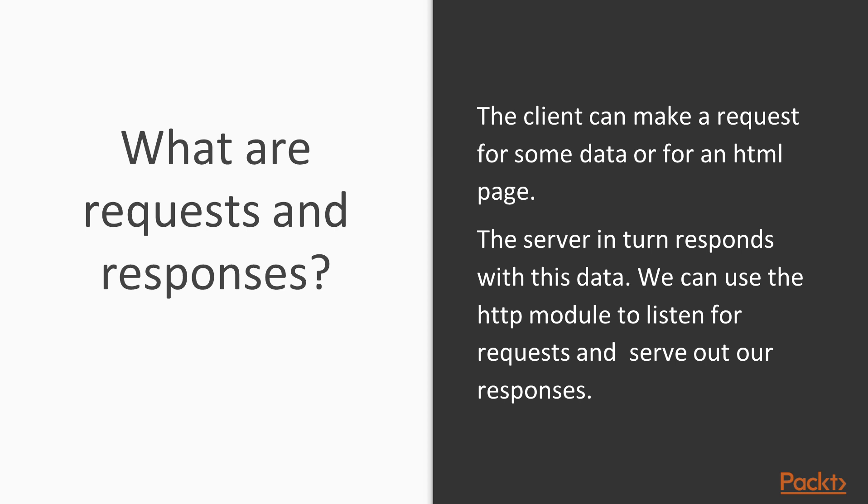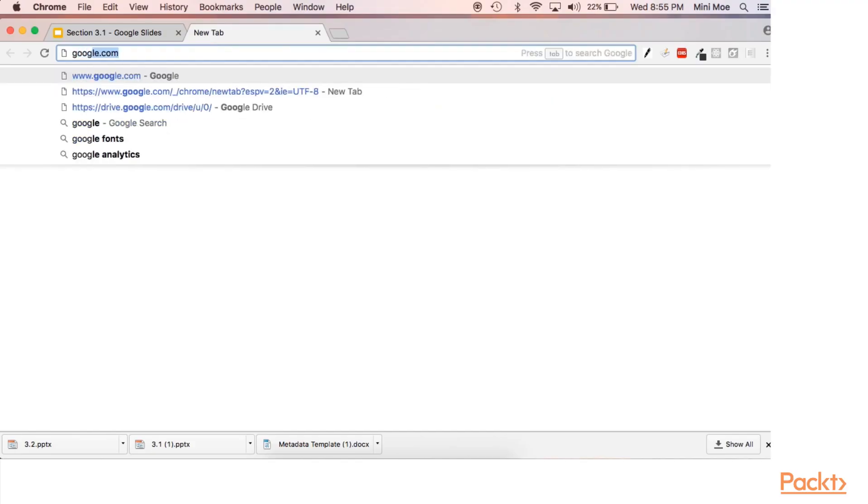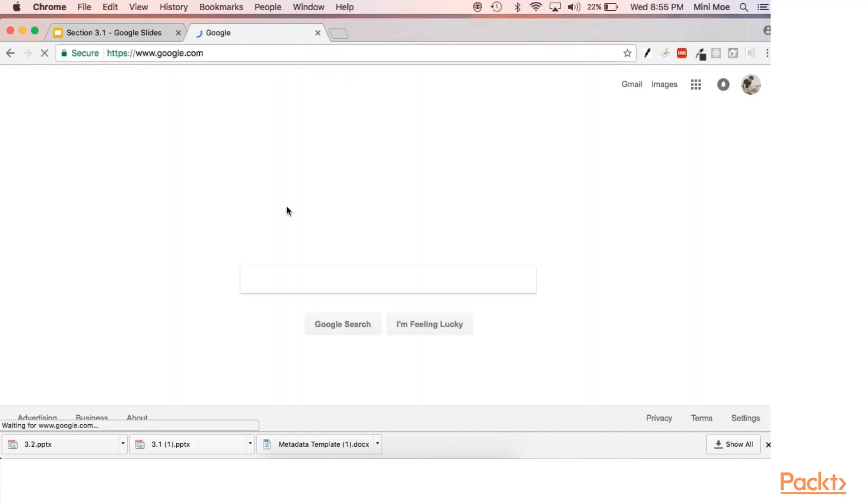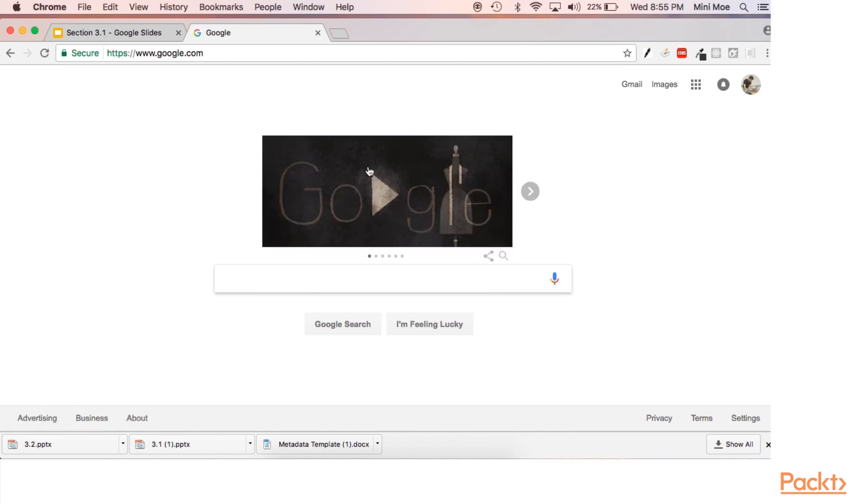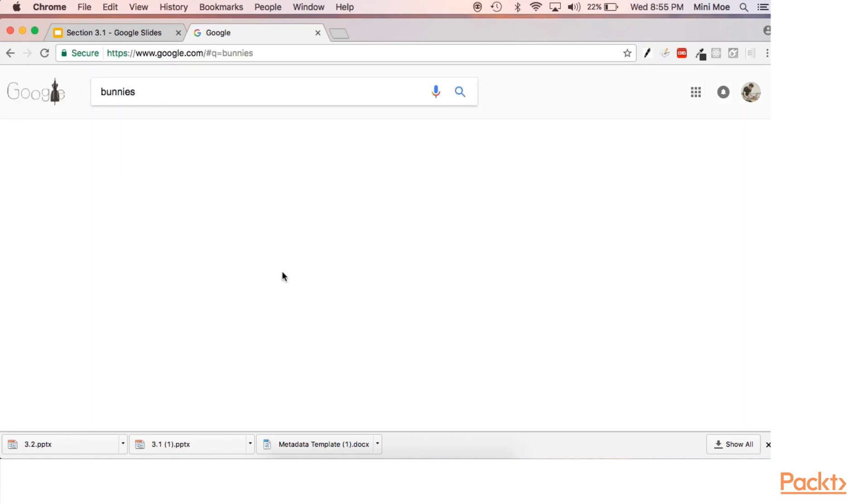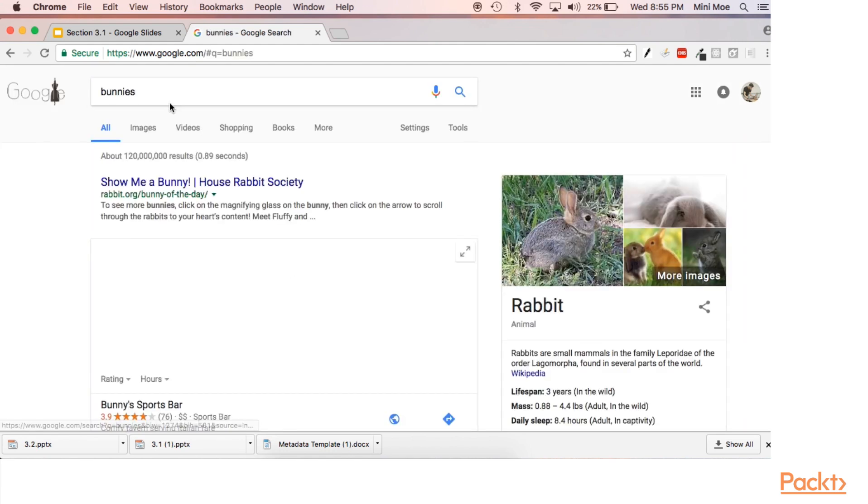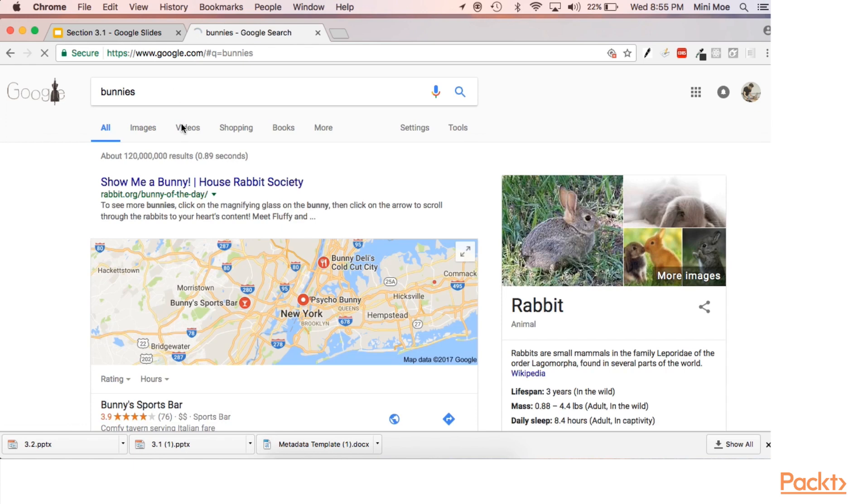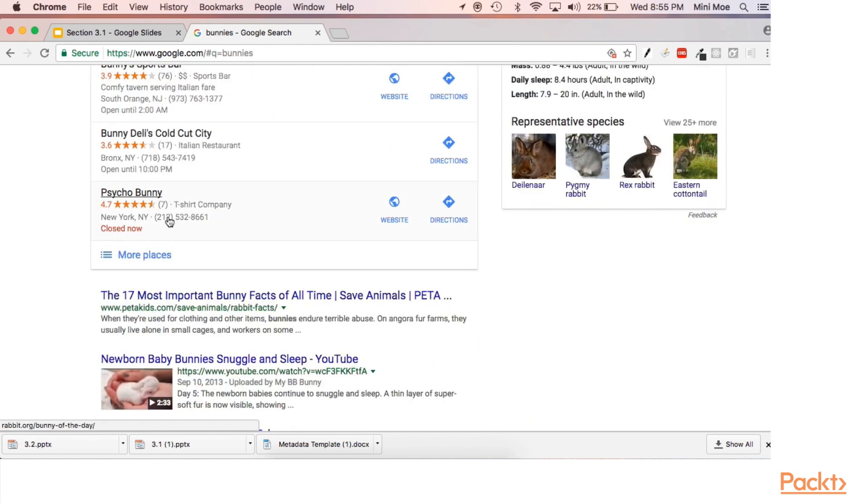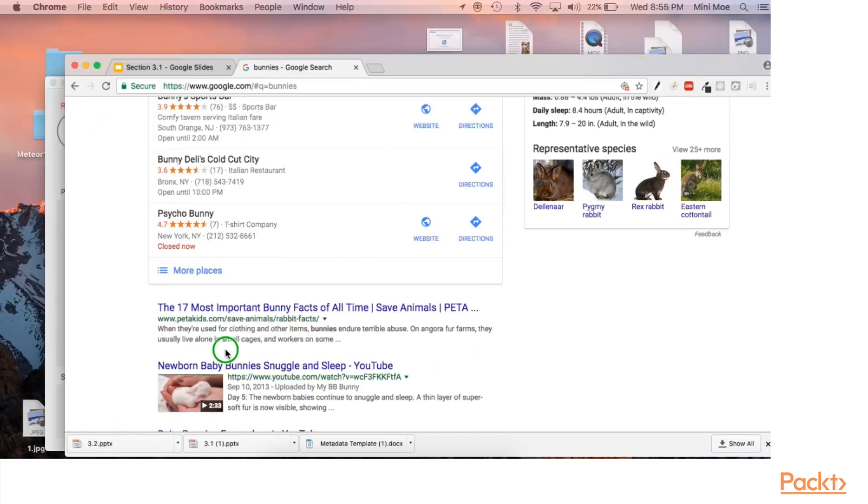So let's jump to Google and see something we can request. And now we've just made a request for bunnies.